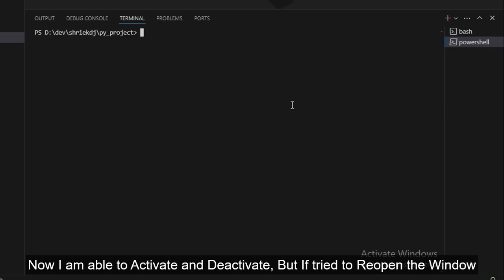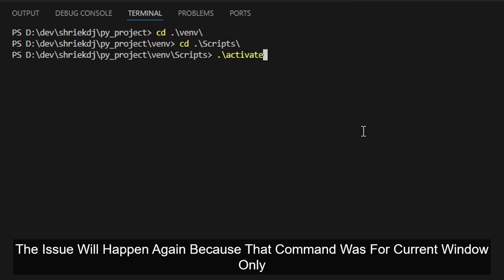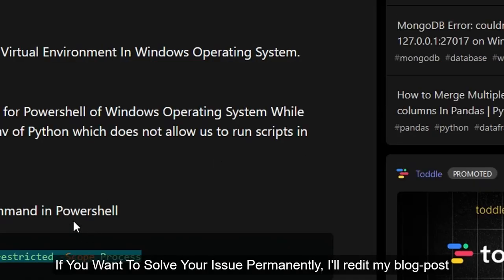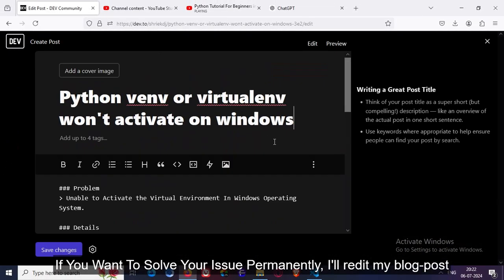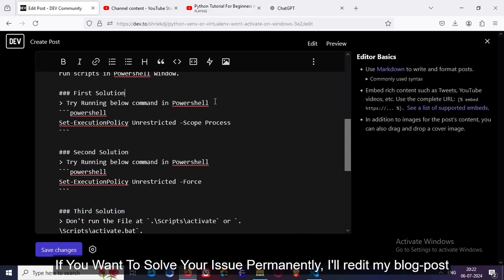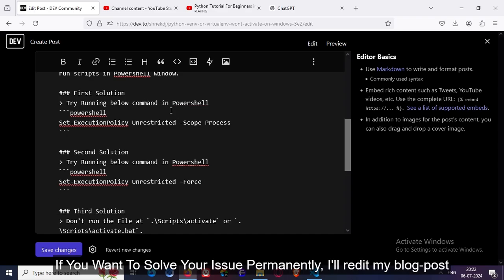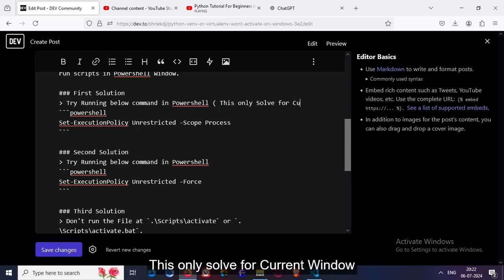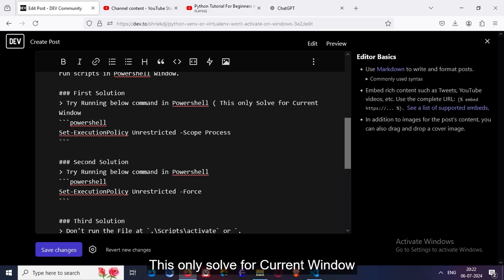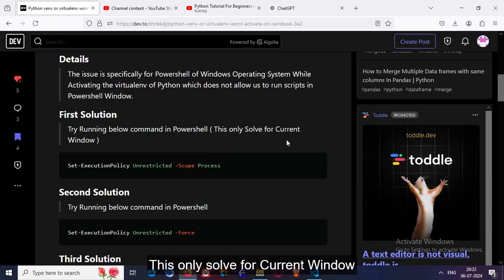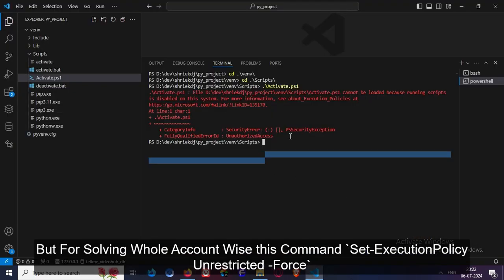But if I try to close the window and open it again, the issue will occur again, because that command is specifically for the current window only. But if you want to solve your issue permanently, I will add a disclaimer in my blog post also: this only solves the current window.